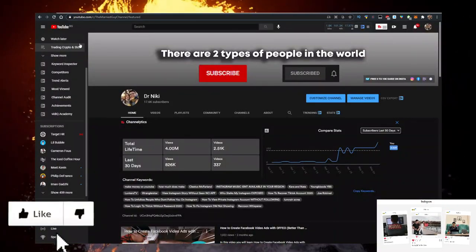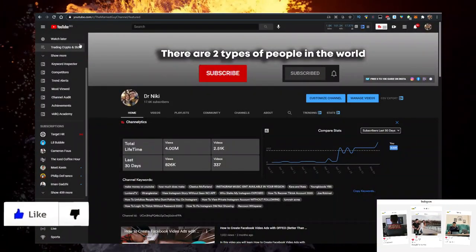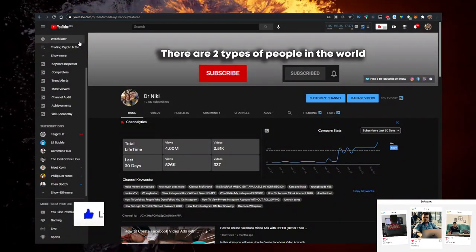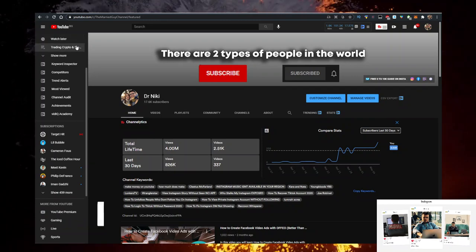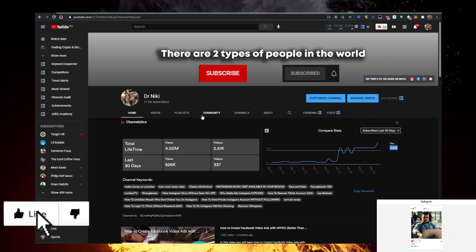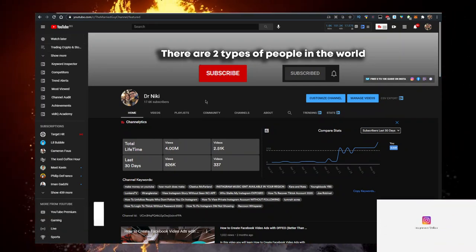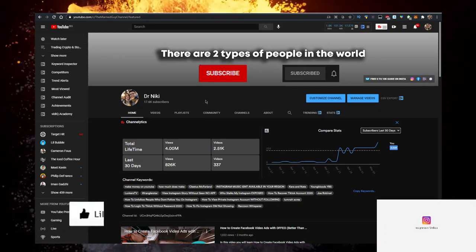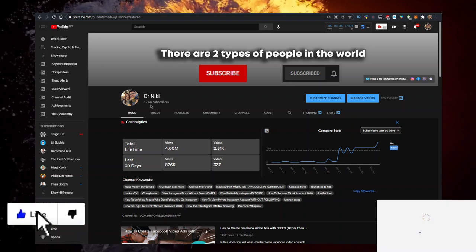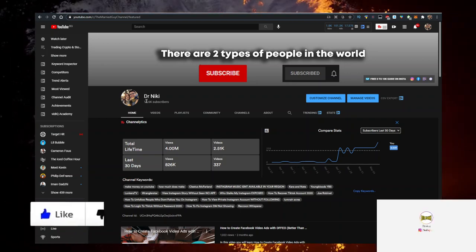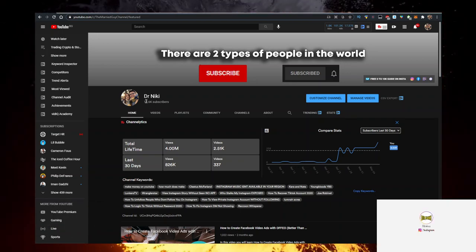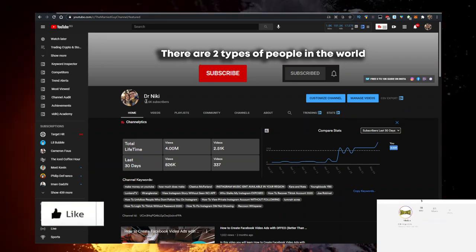You should definitely like the video for the algorithm and subscribe if you're new. We're currently growing at over 400 subscribers today. There is a reason for that.